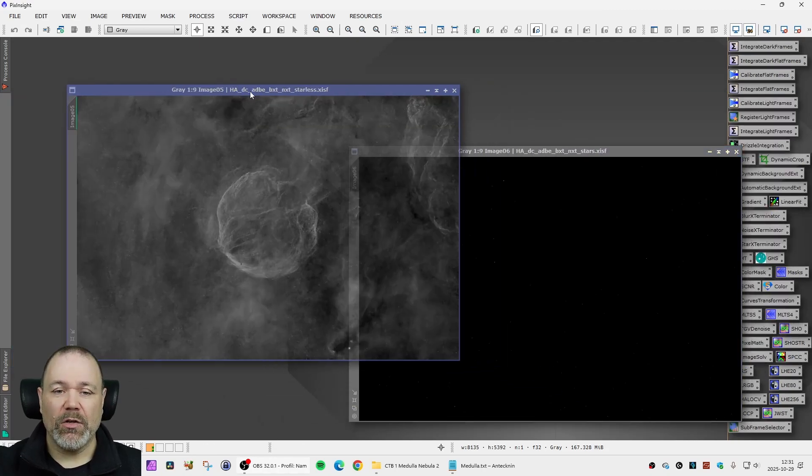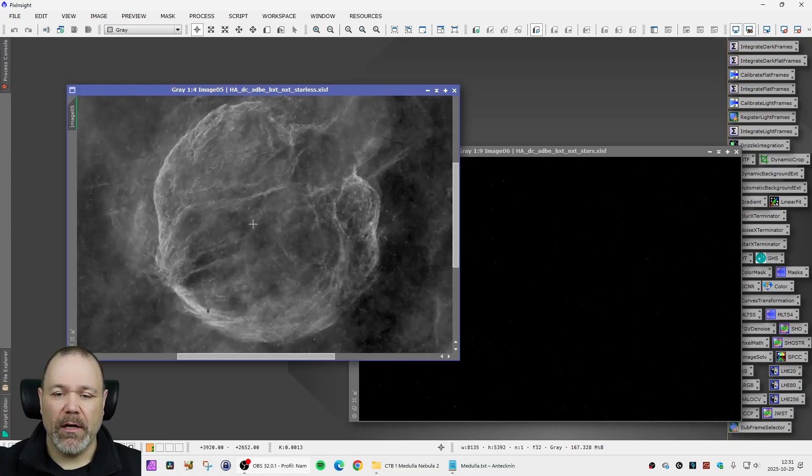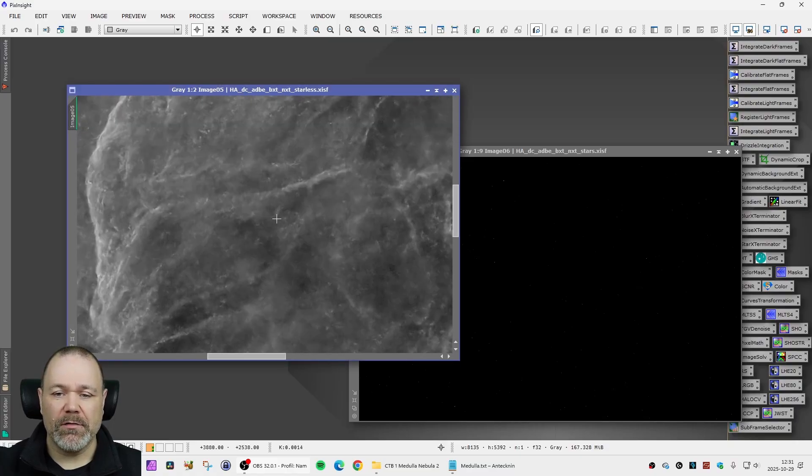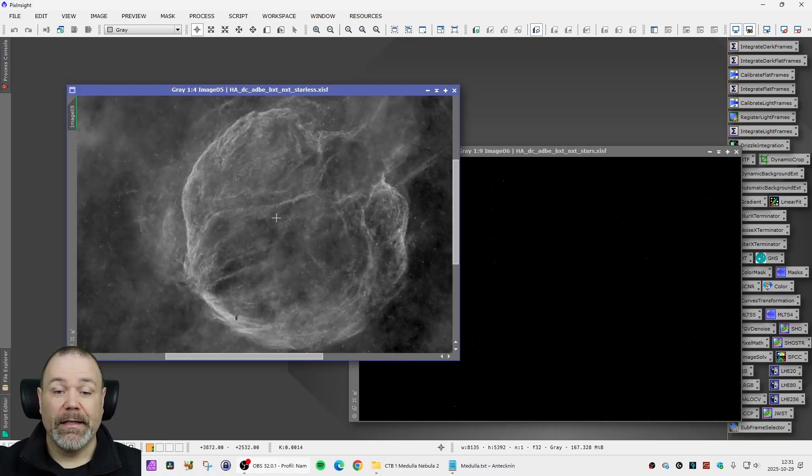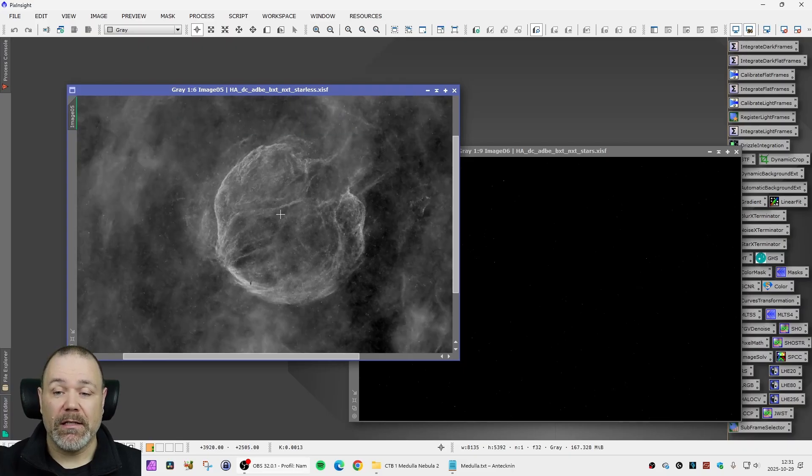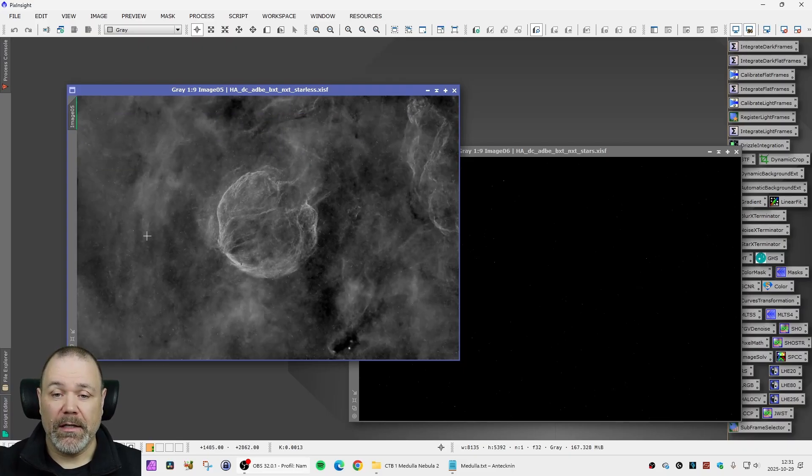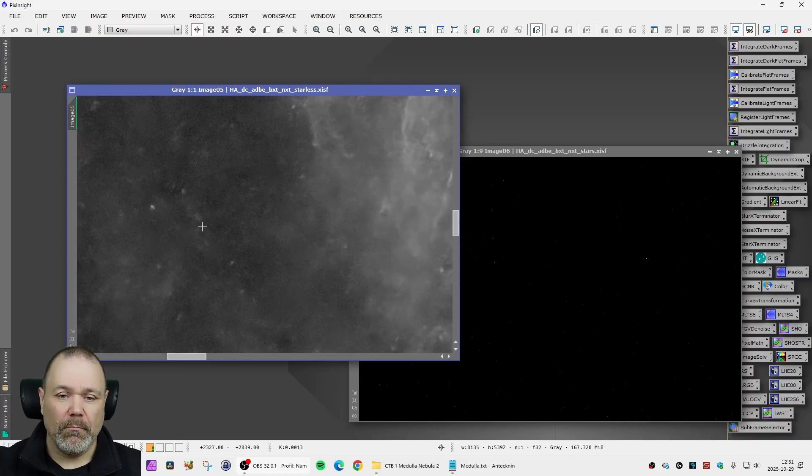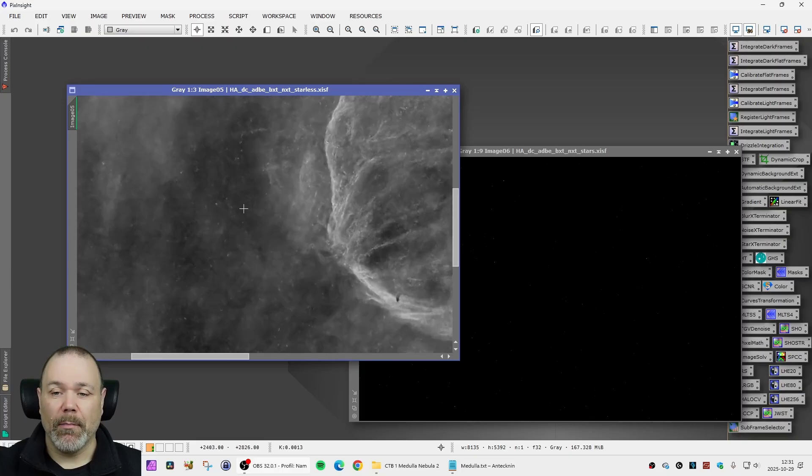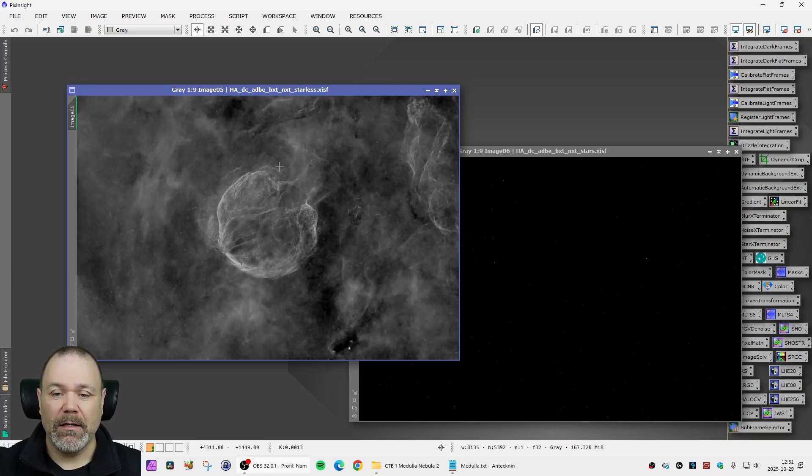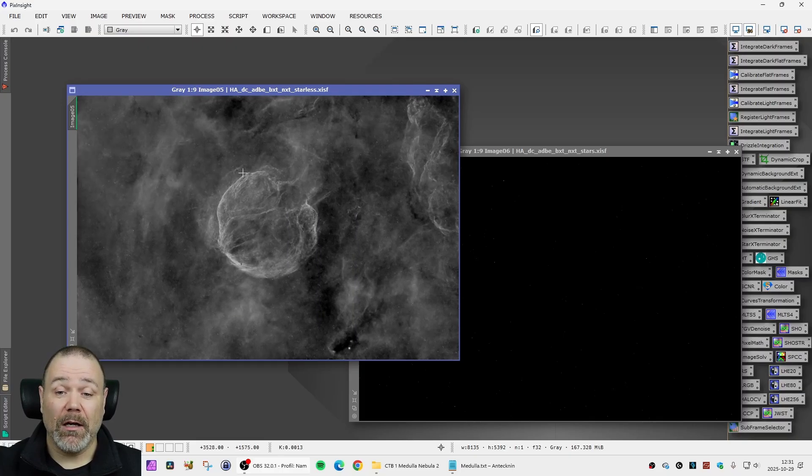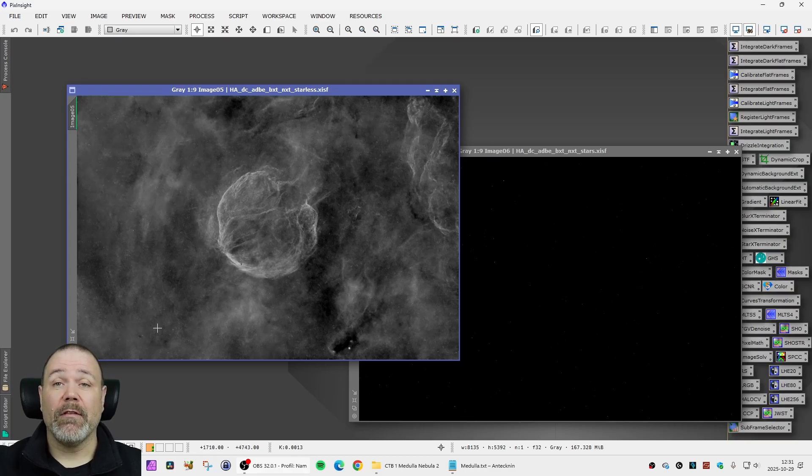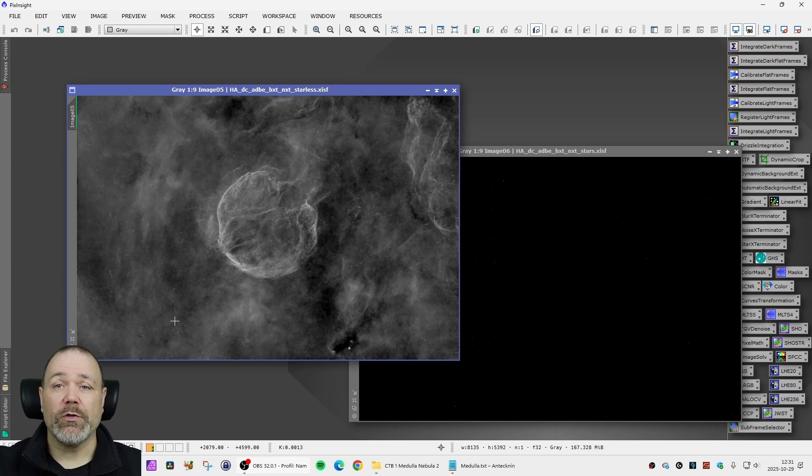I can do a screen transfer function here on the H alpha to see that we have fairly good data here, although it is maybe a little bit noisy. But still we have a lot of H alpha both in the main object here and around the main object as well and of course we want to keep that.